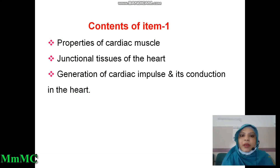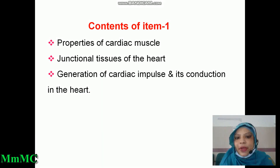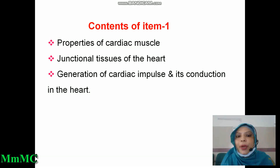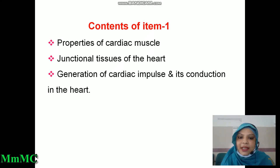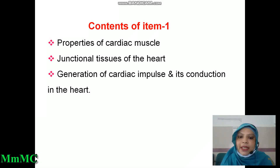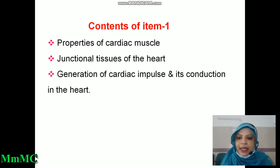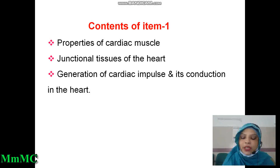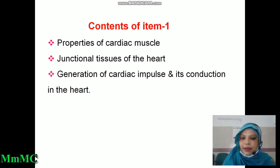The contents of item 1, that is cardiovascular system: properties of cardiac muscle, junctional tissues of the heart, generation of cardiac impulse and its conduction in the heart.